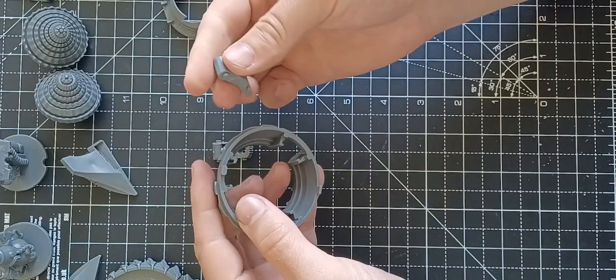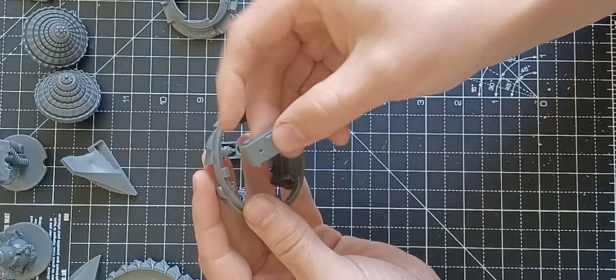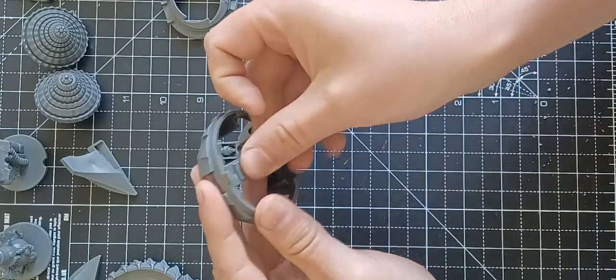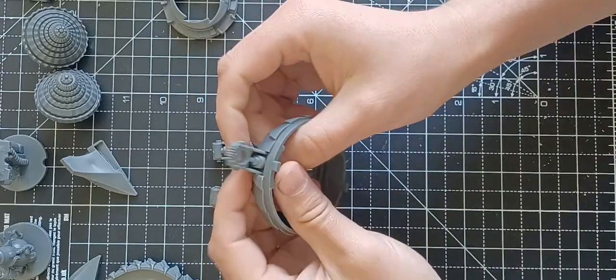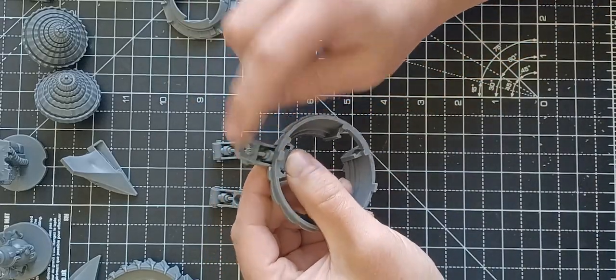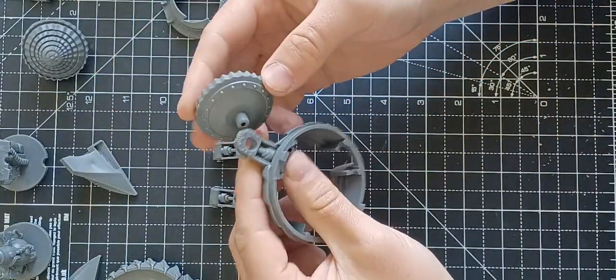So for that take the arm pieces. If I remember this rightly it's going to want to go in this way, you've got all the detail facing outwards.